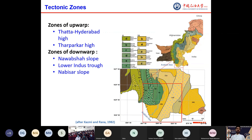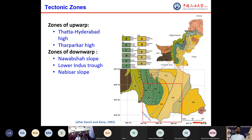The Indus platform contains wide zones of uplifts and downwarps. There are three upwarp zones: Tata High, Hyderabad High, and Tharparkar High. And there are also downwarp zones which are the Nawabshah slope, Lower Indus trough, and Nabisar slope.